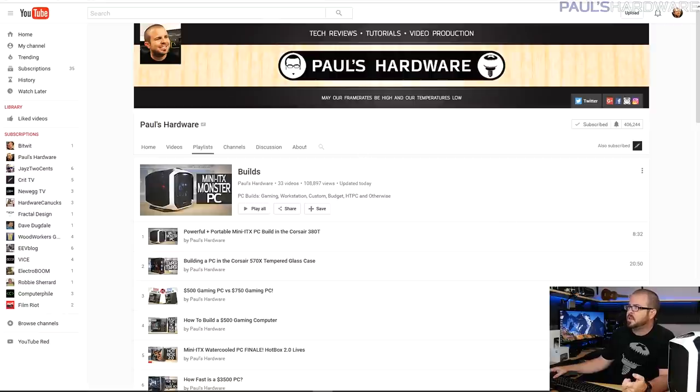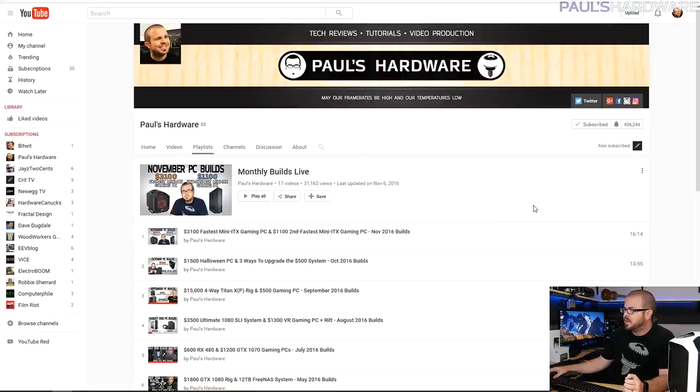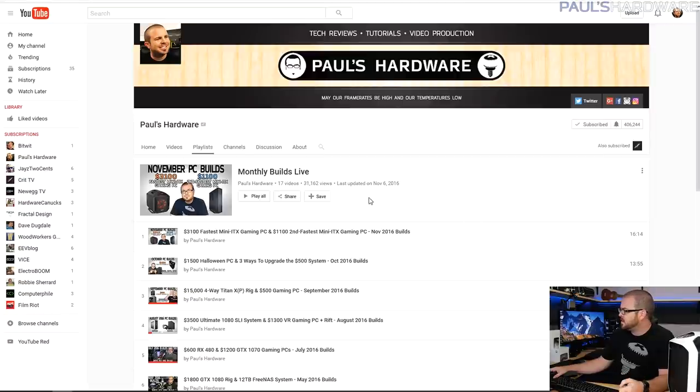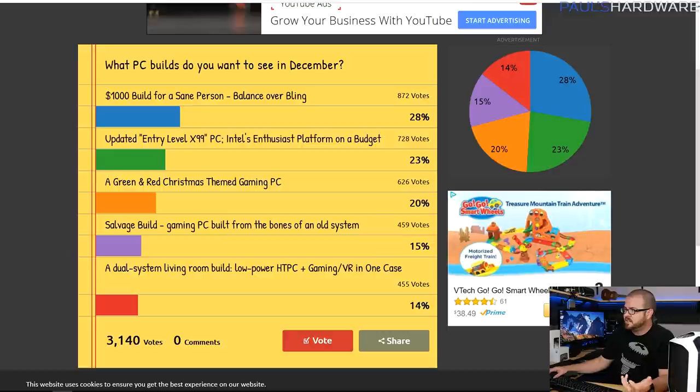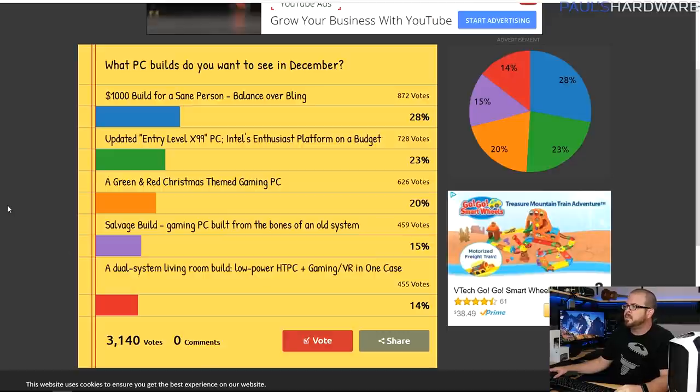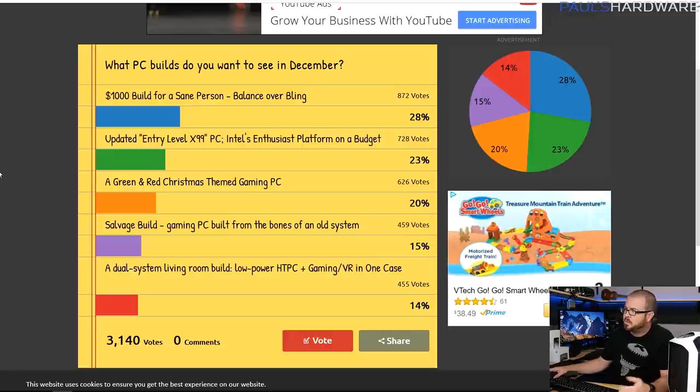If you haven't already seen it, the monthly builds video for last month, the actual build part, just went up - mini ITX monster PC. And then I have the follow-up for that which should be up, I believe on Wednesday. I used to do this live, I don't anymore, but I think I'm actually going to combine these two playlists to make everything fit together a little bit better. Now I do ask you guys every month for what you want to see in the PC builds for the following month.